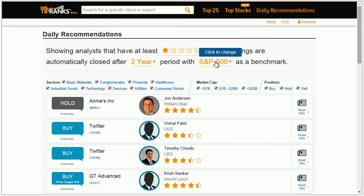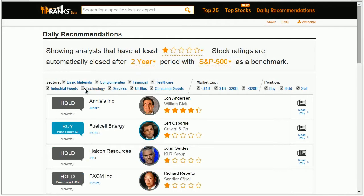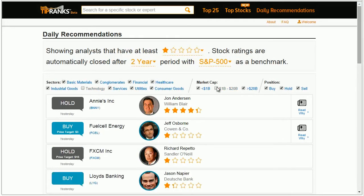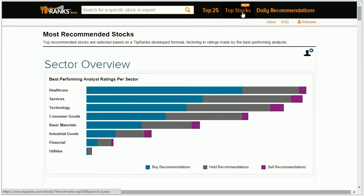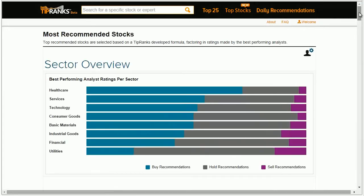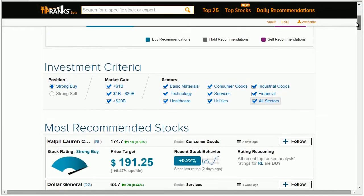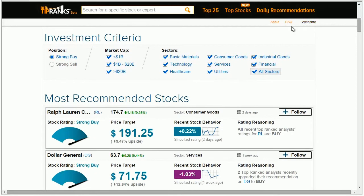On Daily Recommendations, you can also filter the latest recommendations based on the sector and market cap of your choosing. And if you're looking for the most recommended stocks, you can filter your results based on market cap and sectors.